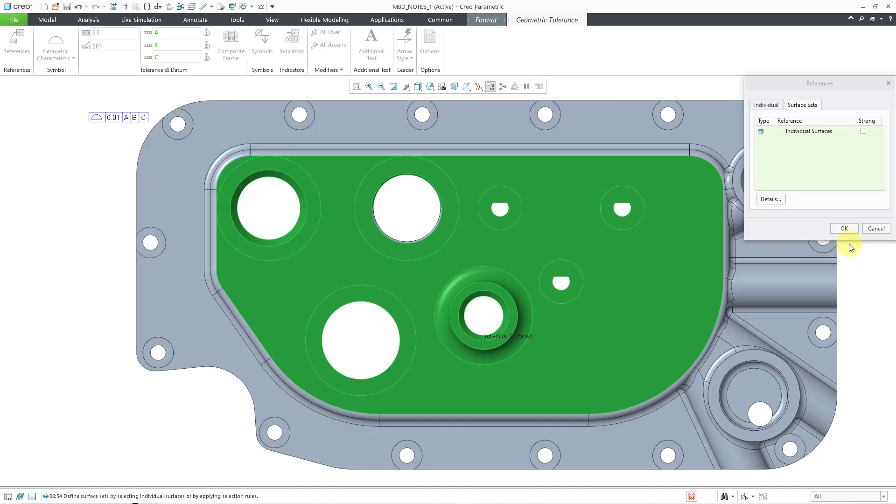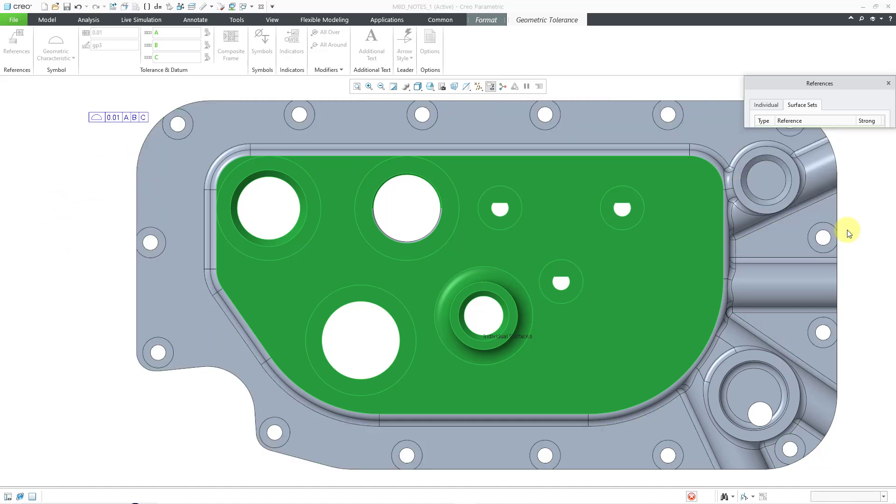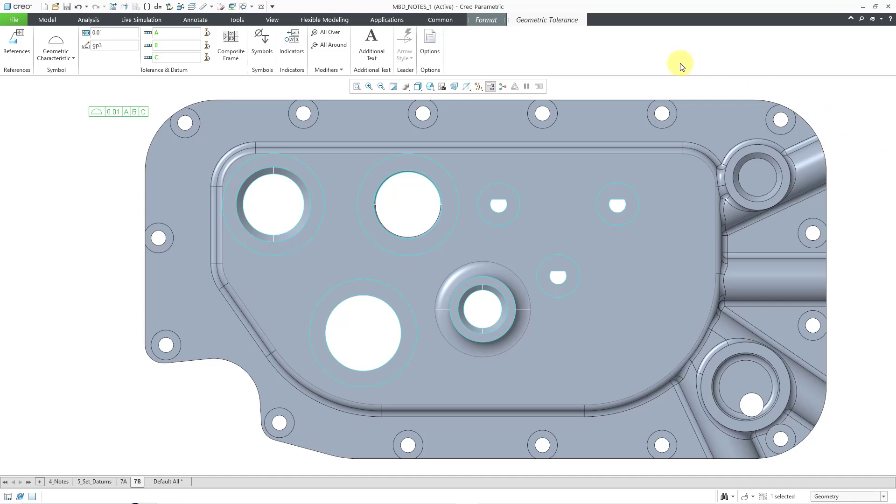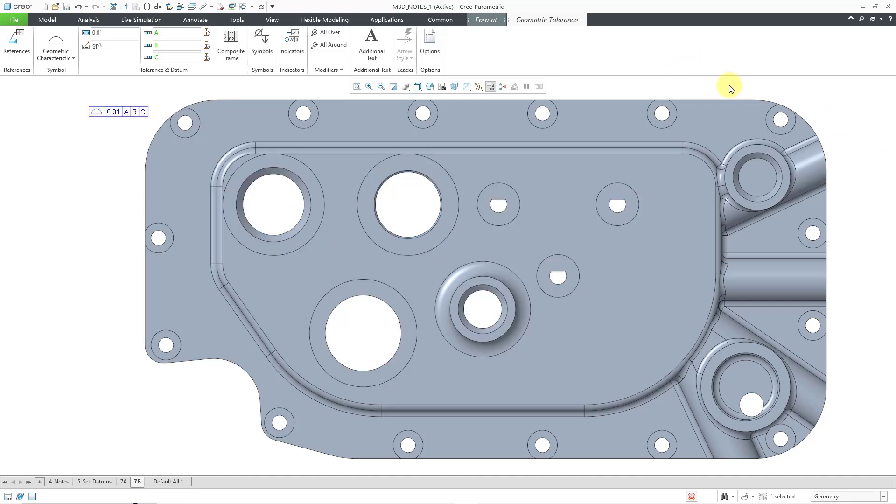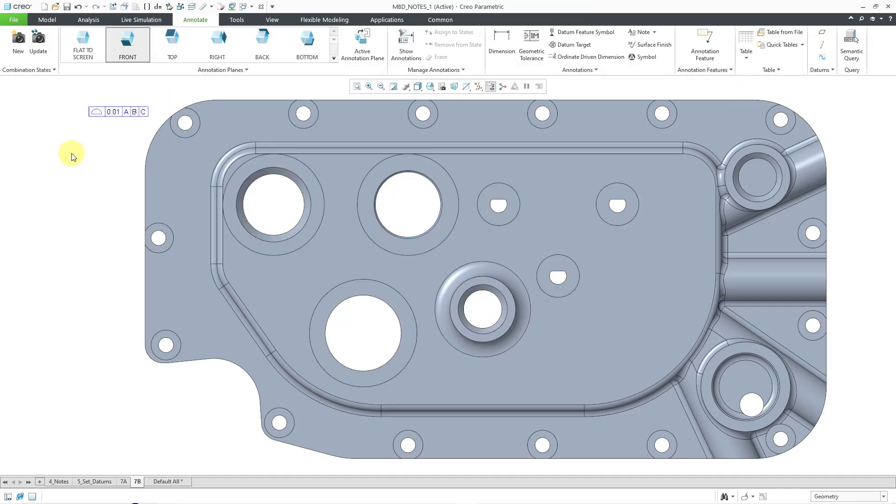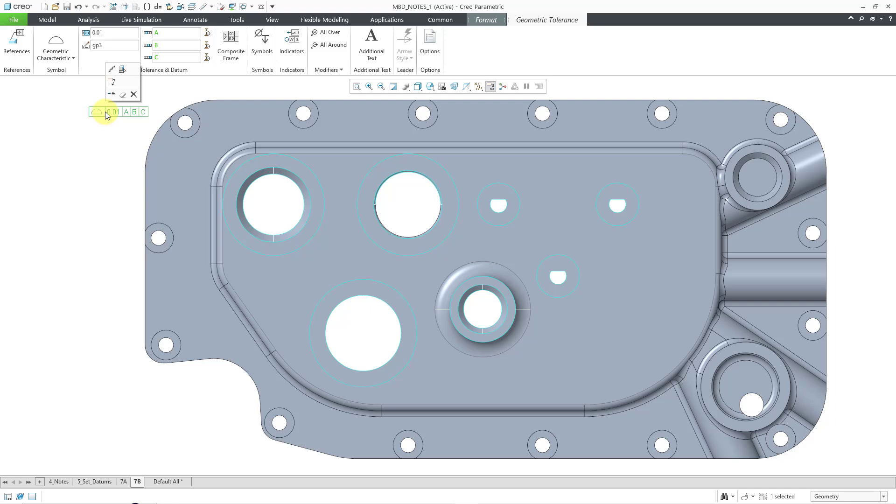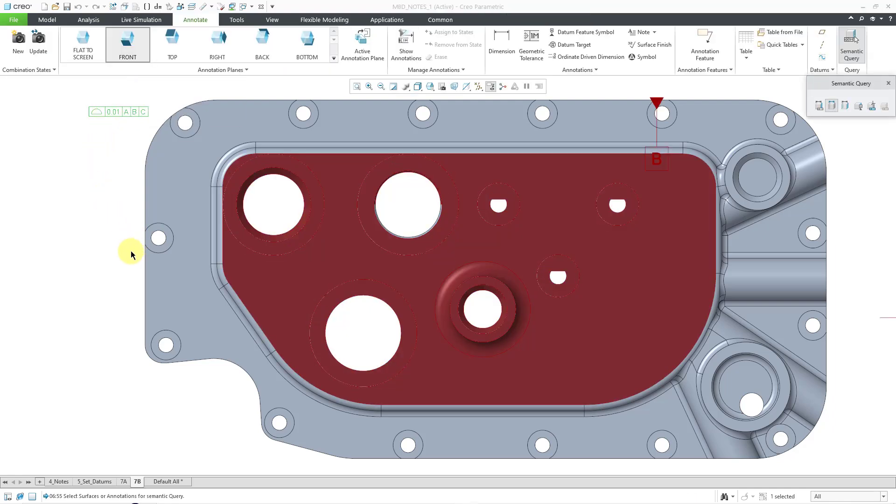I am happy with that. Let's click the OK button out of the References button. And then, deselect. And I can select the Geometric Tolerance. And then, here we have the Semantic Query. And you can see all the different surfaces that were selected by that one.